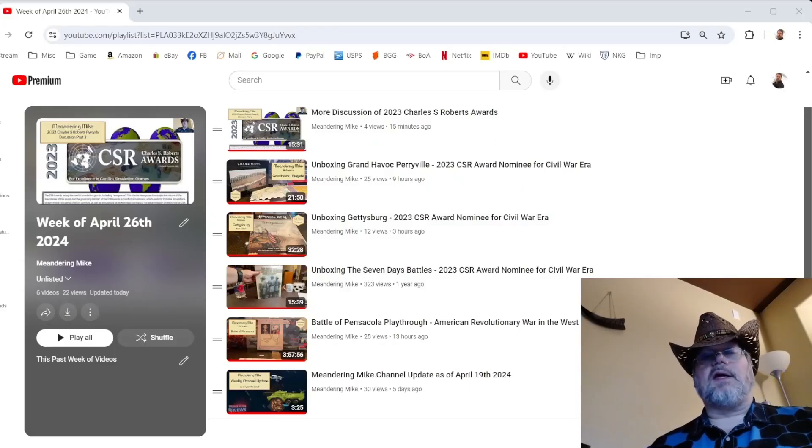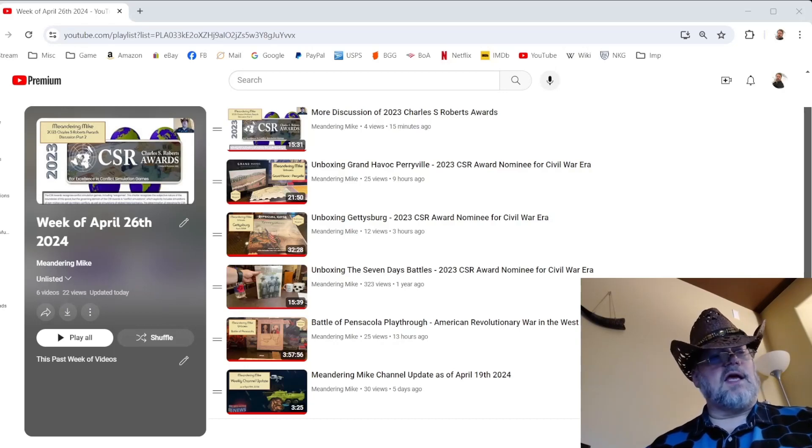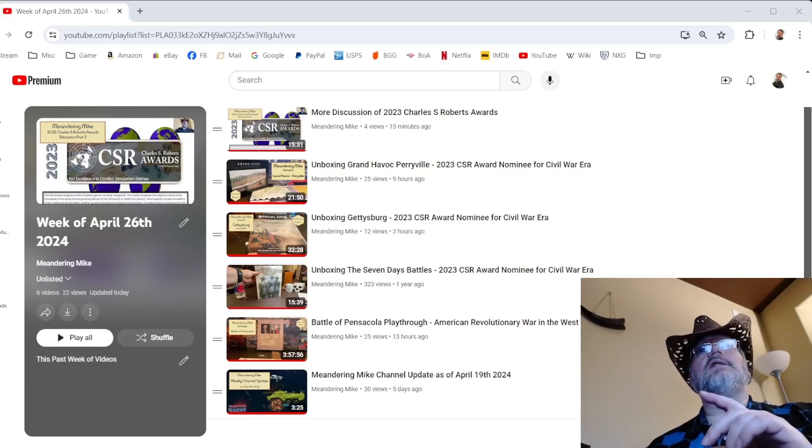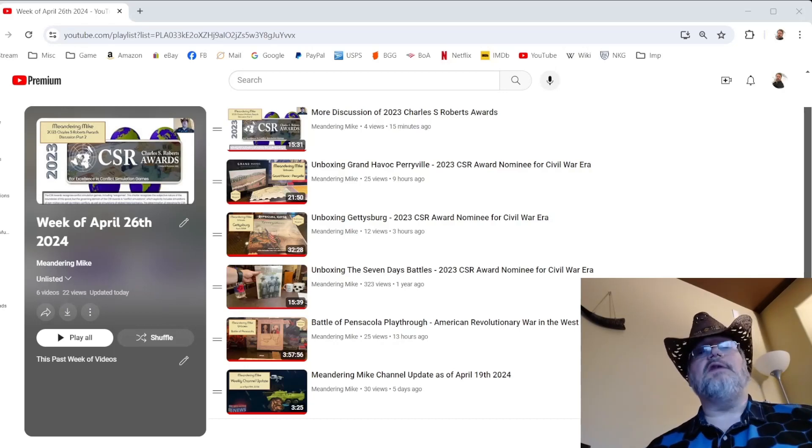Howdy folks, it's Meandering Mike in the Man Cave of Madness with my weekly channel update. As you can see here, it's a relatively busy week.